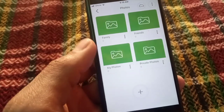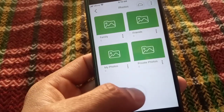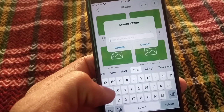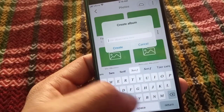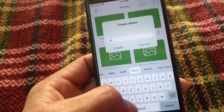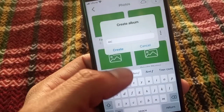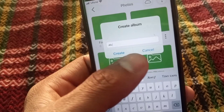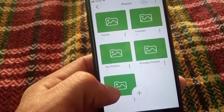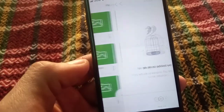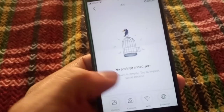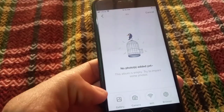Here I want to hide my photo. Tap on the plus icon, create an album — for example 'ABC' — you can see it appears on screen. Tap on 'Create'. Now tap on it, then tap on plus and tap on 'Gallery'.